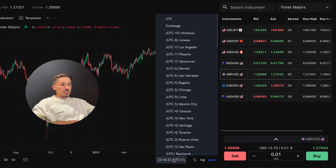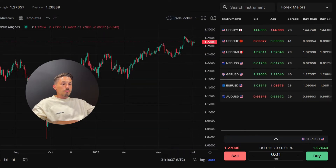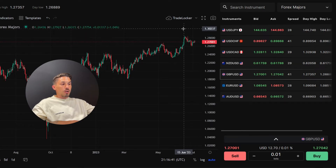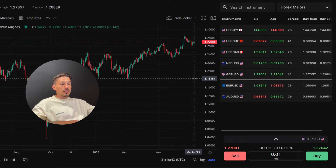Here you'll find a list of different time zones. Select the desired one from the list. Once you select the time zone, the chart will update to reflect the price action and indicators based on the selected time zone.